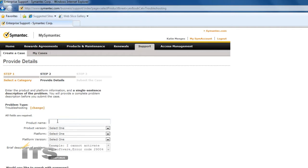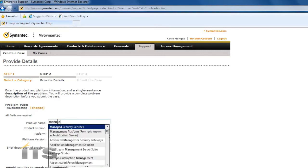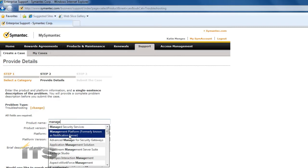Here it's going to ask you for the product name. If you are using the Symantec Notification Server you're going to want to put in Management Platform. So go ahead and select Management Platform formerly known as Notification Server.